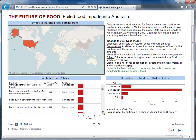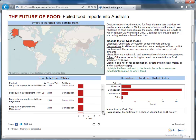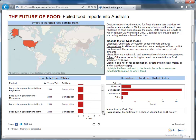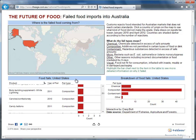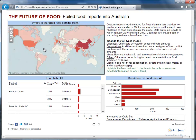And if I scroll through the list, I can see that bodybuilding supplements are the main culprit. Do you want to know how to make your viz interactive? Check out the resources below.